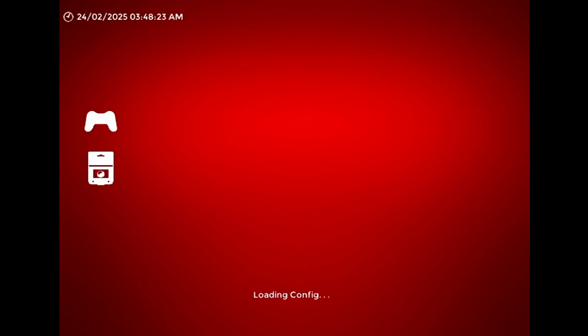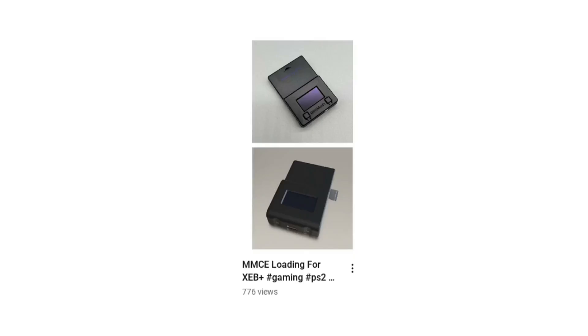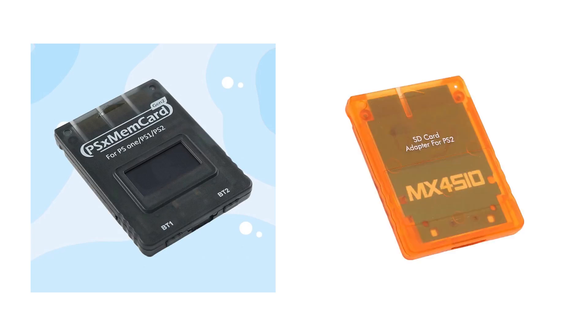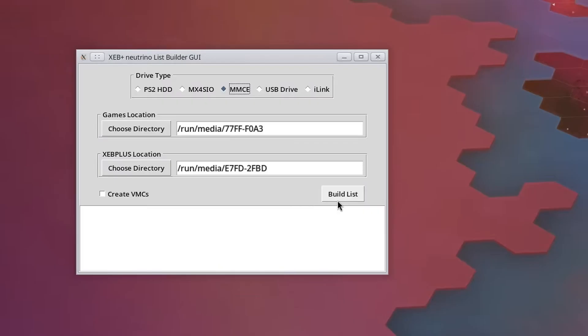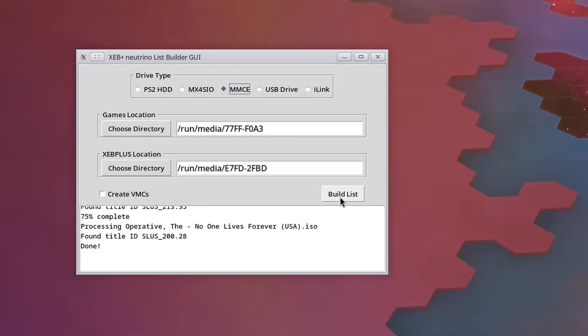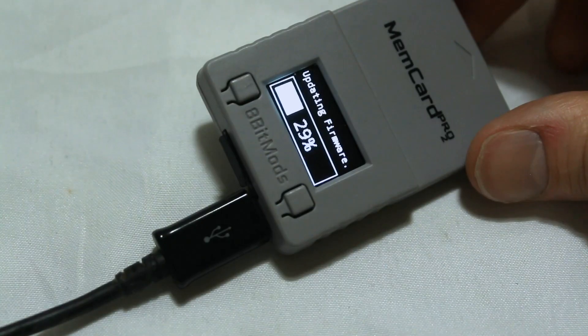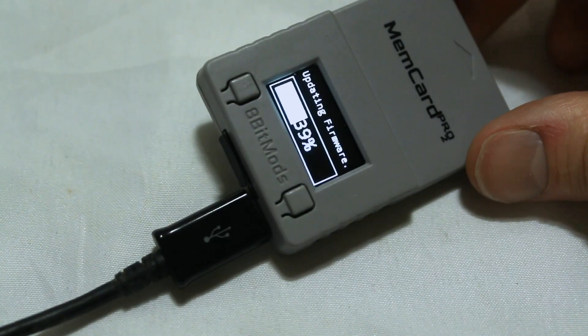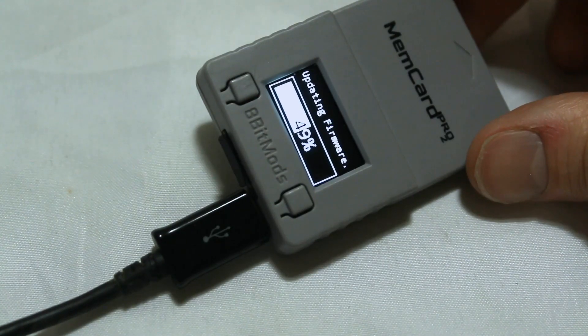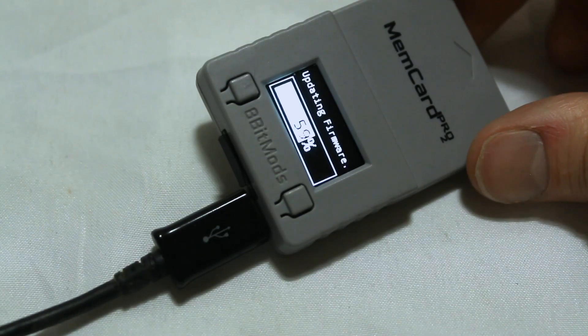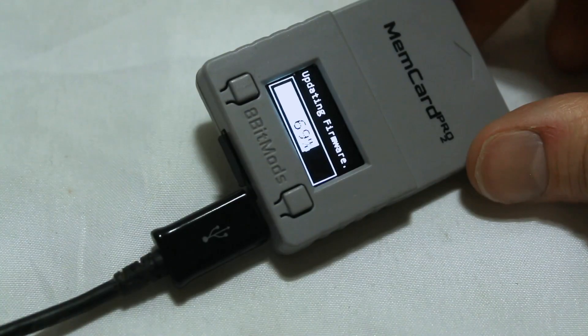That's been released for a little while now, but I only announced it in a YouTube short, so you may not have seen it. The setup process for MMCE devices is pretty much the same as MX4SIO. Just copy your games to the SD card and run the list builder. You should also make sure your device has the latest firmware, or else it may not support MMCE loading.